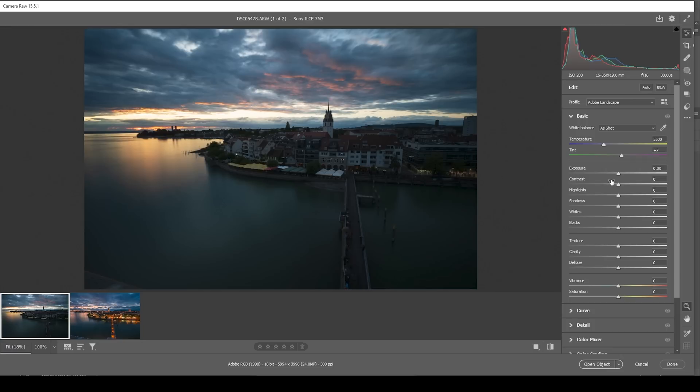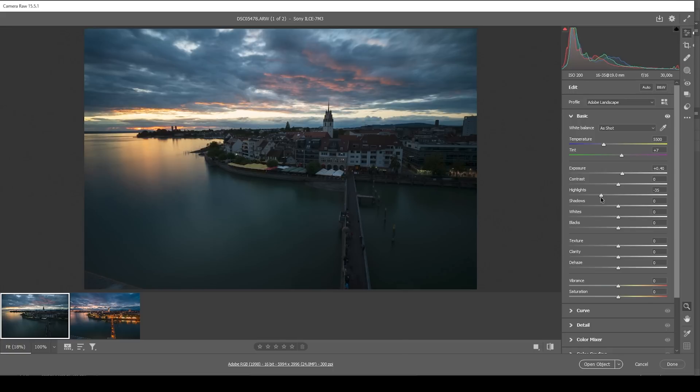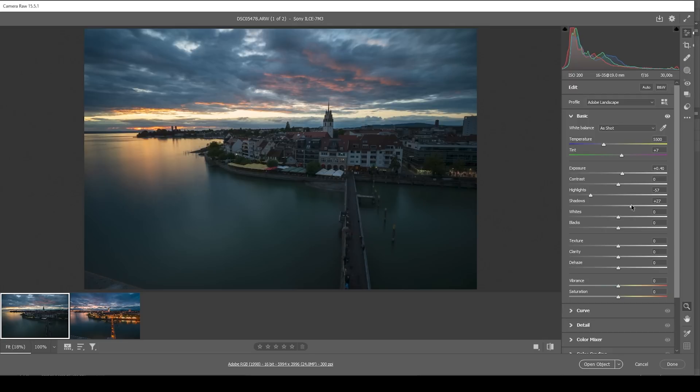Overall, the image is a little bit too dark. So to fix that, I'm going to bring up the exposure, and I'm going to bring down the highlights because I want to prevent overexposure in here. And I also want to bring up the shadows, which really helps to bring out details in the darkest parts, especially in the foreground.